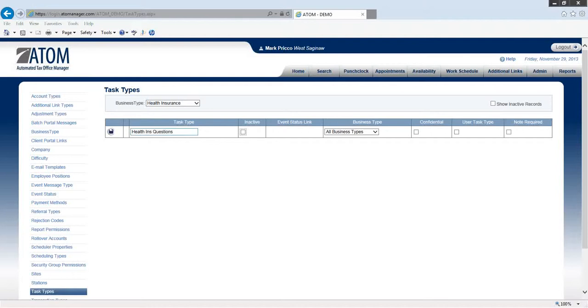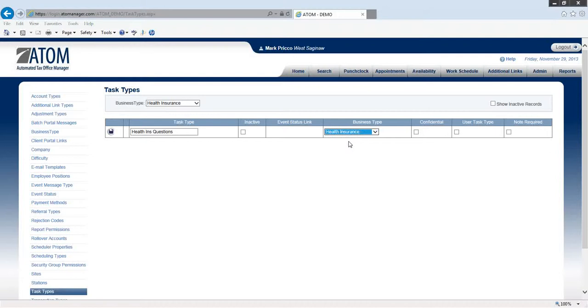So if I want to tag that, I won't make it inactive. There's no event status link. Business type, it's strictly going to be tied to health insurance.